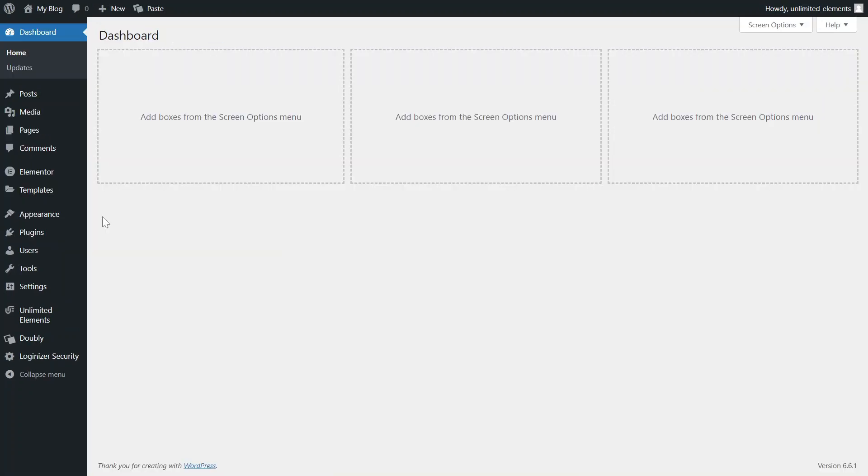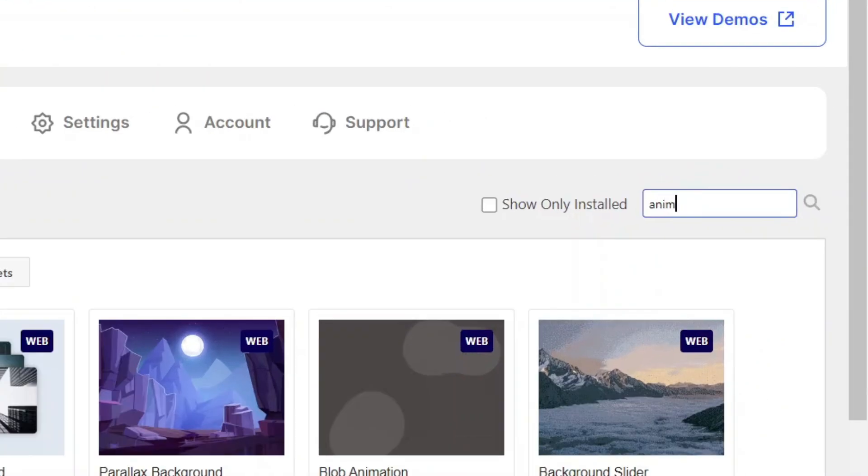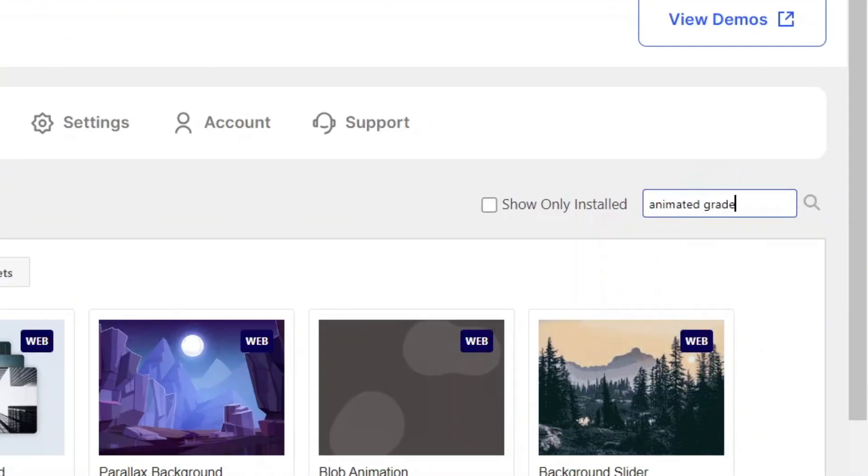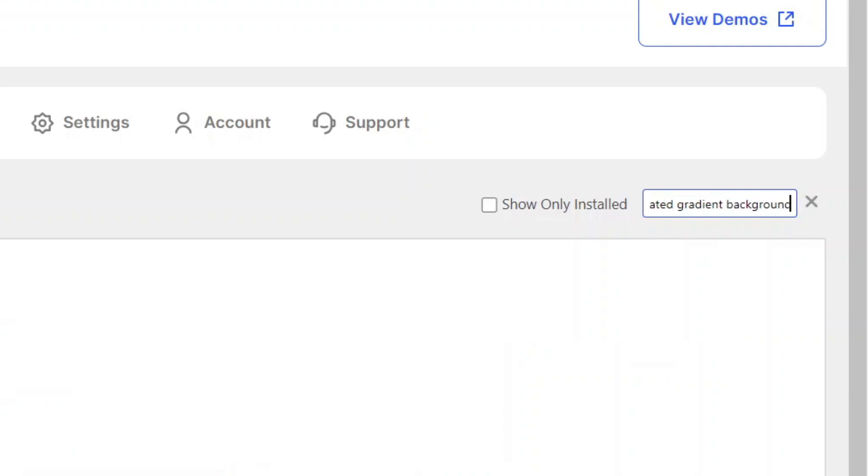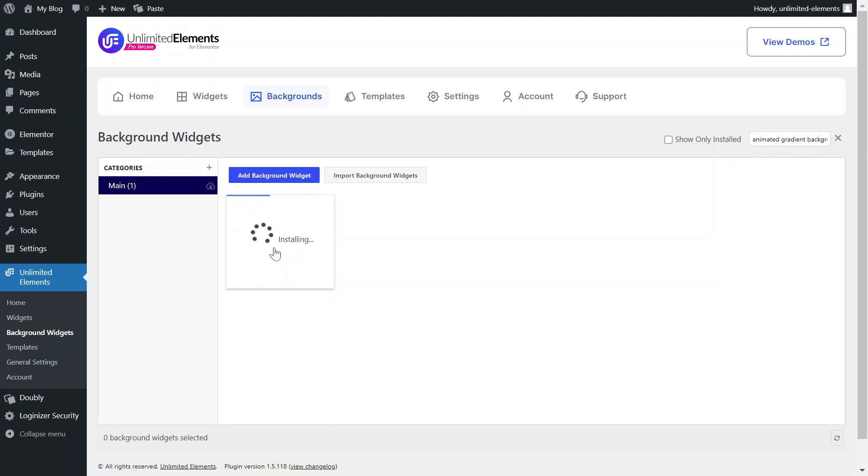Then, head over to Unlimited Elements Background Widgets and use the search bar to find Animated Gradient Background. Hover over it and click Install to add the widget to your site.